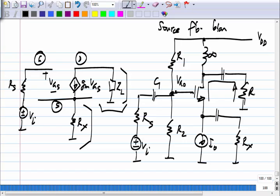What should be the value of the inductor so that all of the incremental drain current flows into the load resistor? The reactance of the inductance (ω·L) must be much greater than R_L, so that negligible current flows into the inductor and all of it flows into R_L.